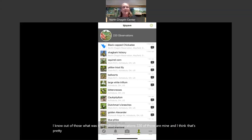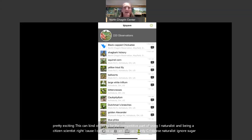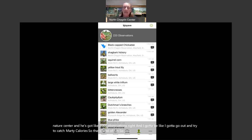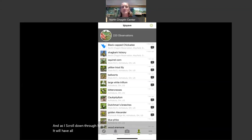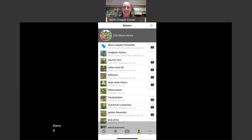This can get to be the competitive part of using iNaturalist and being a citizen scientist. I can look up Marty Calabrese, naturalist at North Chagrin Nature Center, and he's got like 3,000 observations — I've got to try to catch him! So you can keep track there. As I scroll down through the app, it'll show all the observations I've made. If you're brand new, there's not going to be anything in that list yet, but we can start building your list.